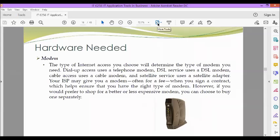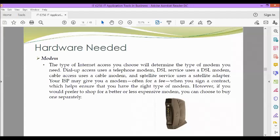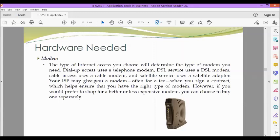So here are some of the hardware needed. We have the modem. The type of internet access you choose will determine the type of modem you need. Dial-up access uses a telephone modem. DSL service uses a DSL modem. Cable access uses a cable modem. And satellite service uses a satellite adapter. Your ISP may give you a modem, often for free, when you sign a contract which helps ensure that you have the right type of modem. However, if you would prefer to shop for a better or less expensive modem, you can choose to buy one separately.